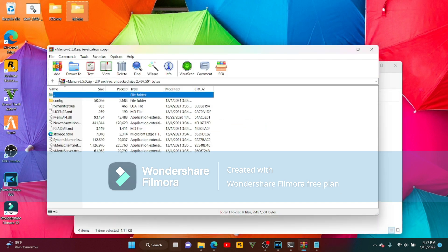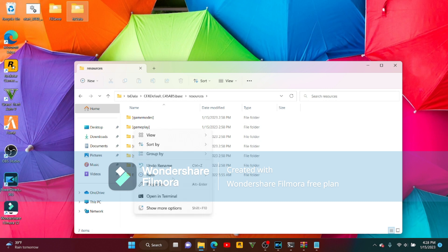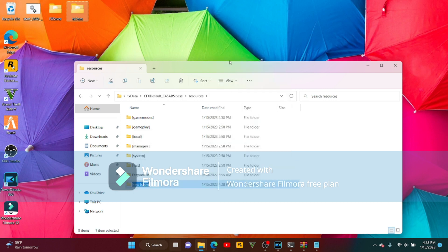Now we'll go with V Menu. Here's the tricky part — you want to go through Resources, create a new folder. Spell it: lowercase V, capital M, lowercase E, lowercase N, lowercase U. There we go — vMenu.